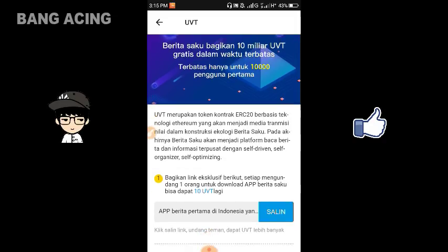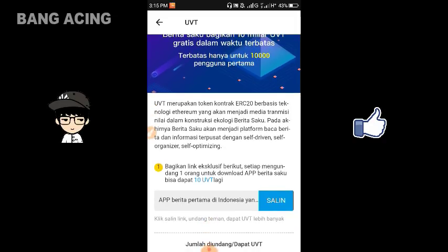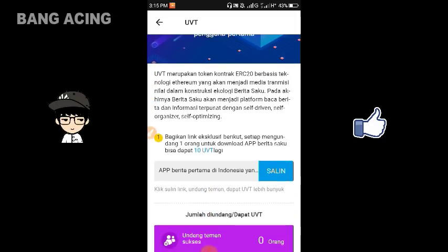Untuk cara mendapatkan UVT sendiri, itu ada dua cara. Yang pertama itu dengan mengundang teman kalian. Dan yang kedua itu dengan membaca berita di aplikasi berita menarik.